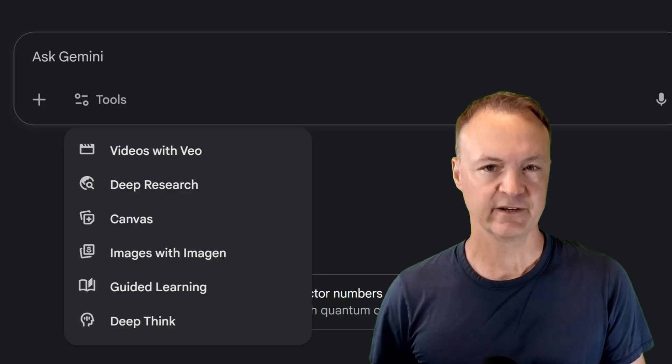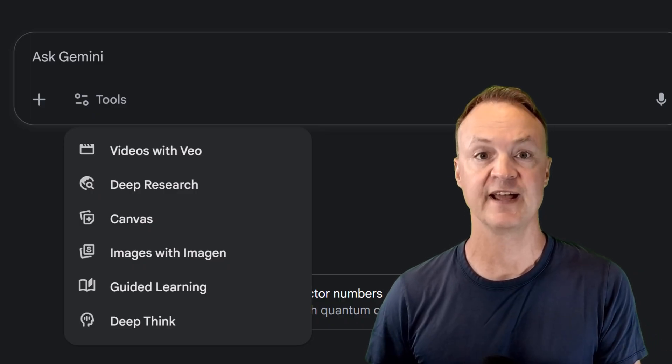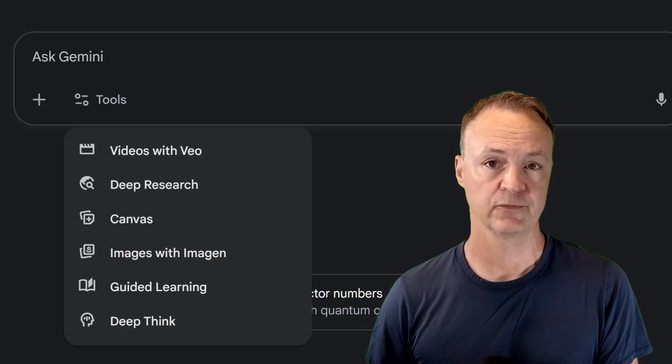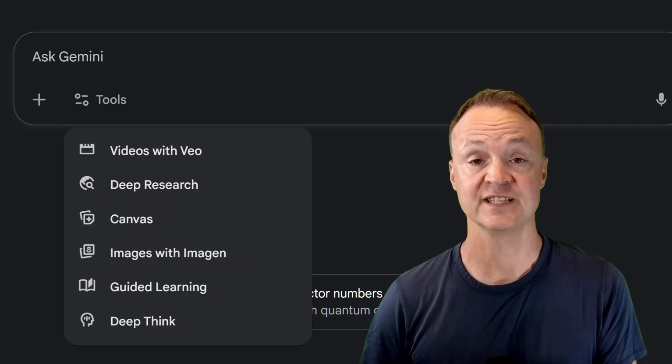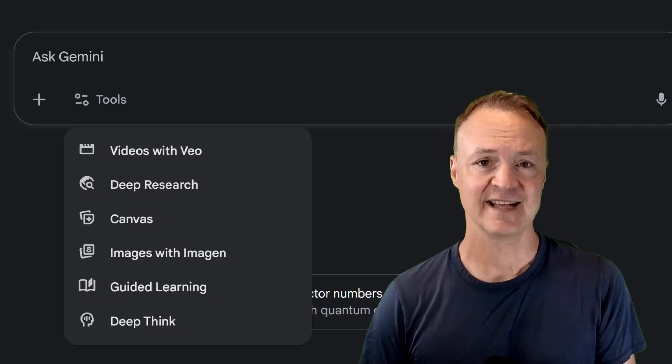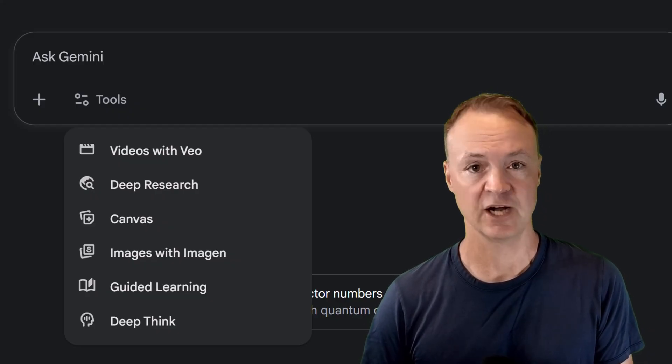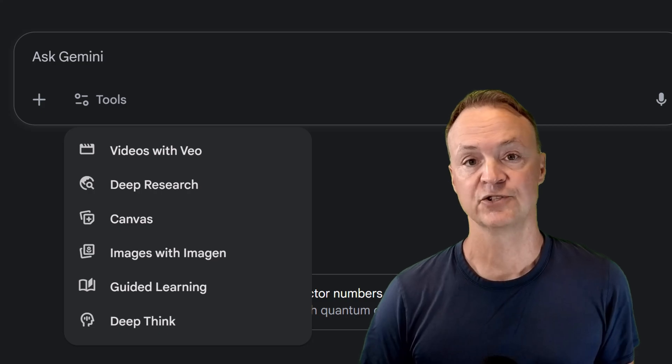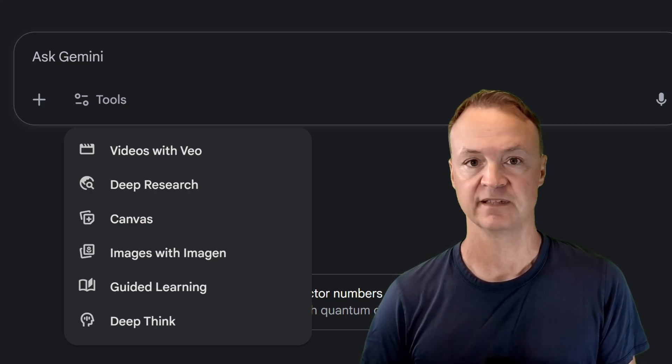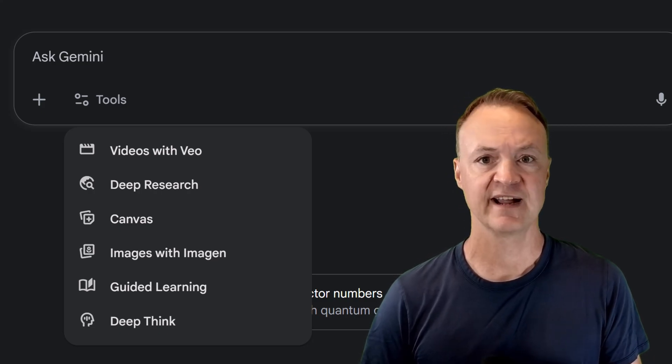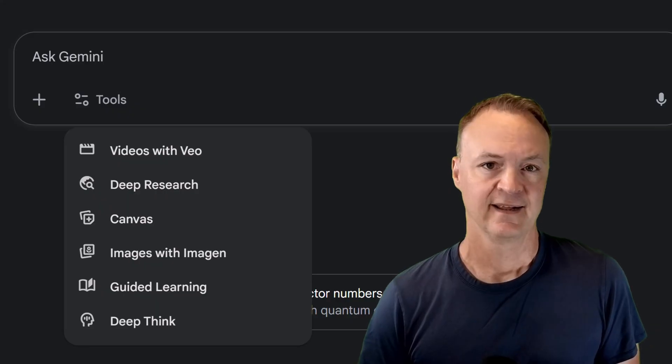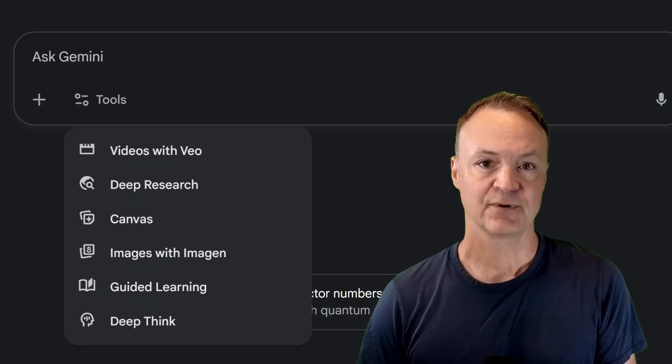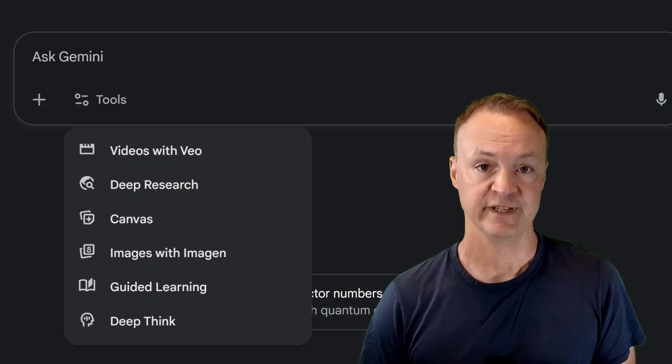Here on the channel, we're all about finding those tools that can genuinely advance learning. We know that AI can give us answers in a split second, but is the answer the same as understanding? Not really. True learning happens in the struggle, in the exploration, and in the figuring out the how and the why. That's the exact problem Google is tackling with this new feature.